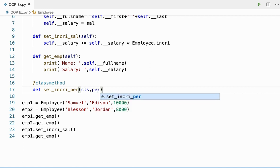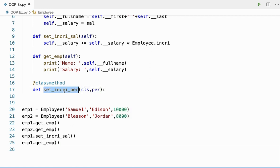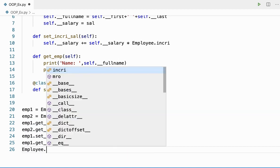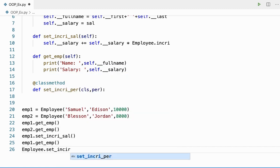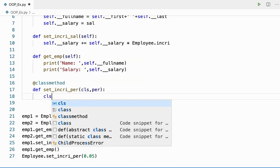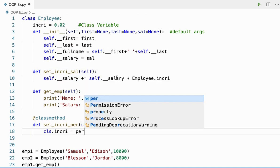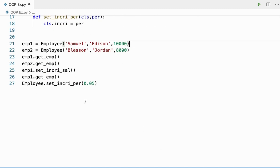To call the class method I'll be using the class name. I'll say Employee.set_increment_percentage() and pass 0.05, that's 5%. I'm changing the increment to 5%. Inside the method, I'll say cls.increase = percentage to update the class variable.